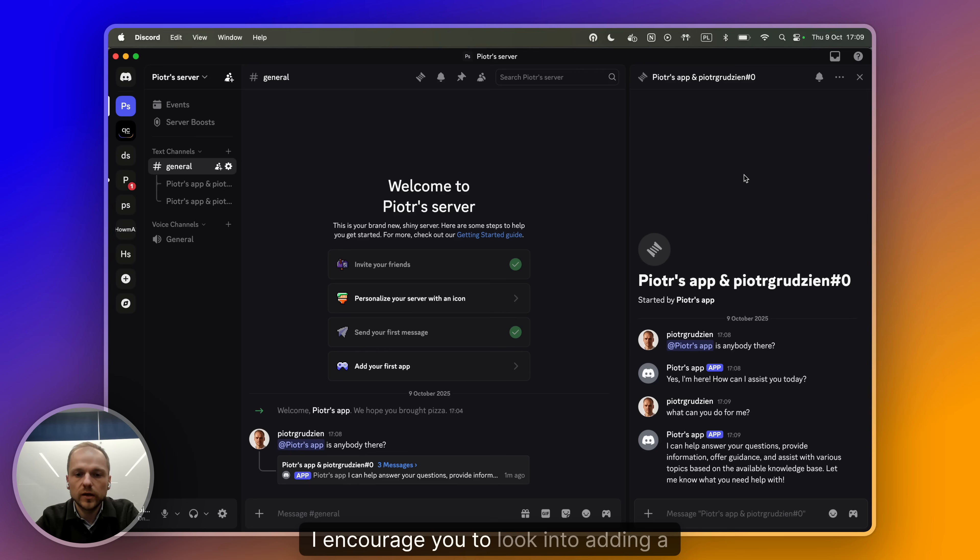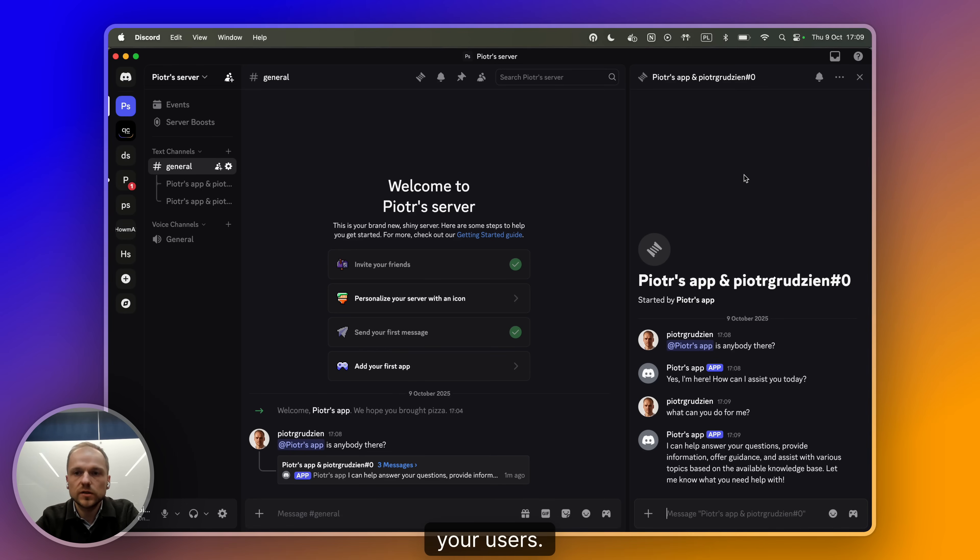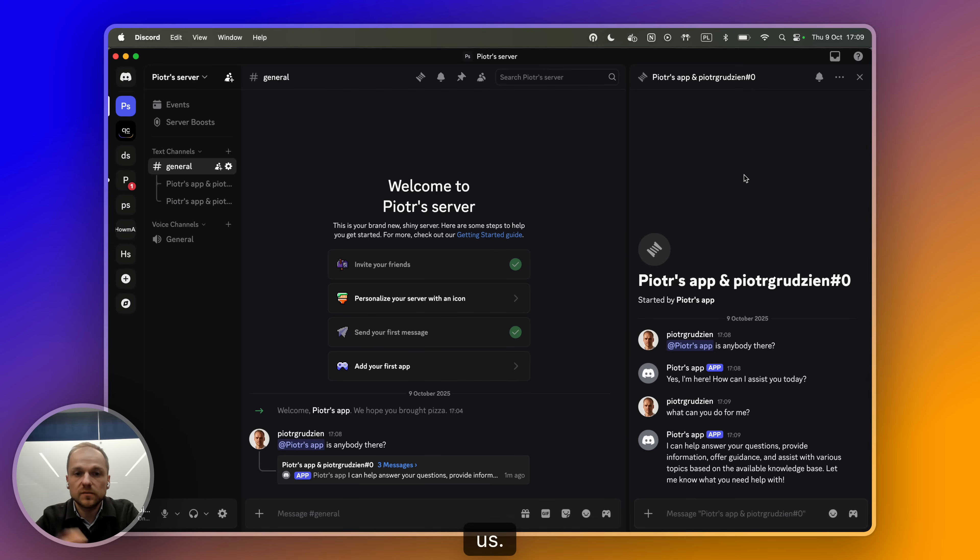And of course, add more capabilities to your QuickChat bot so that whatever you add on Discord is really powerful. I encourage you to look into adding a knowledge base, adding AI actions, and making your bot really powerful and useful for your users. So good luck and please share what you've built with us. Thank you.